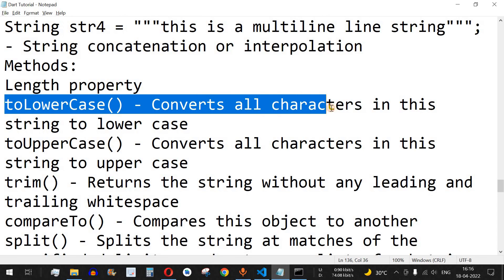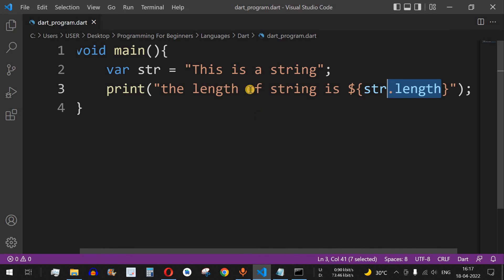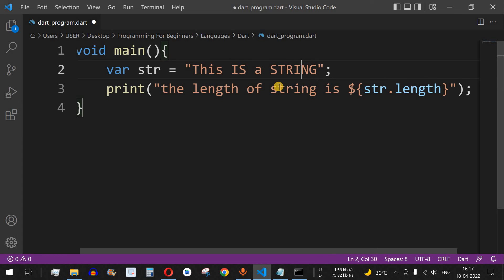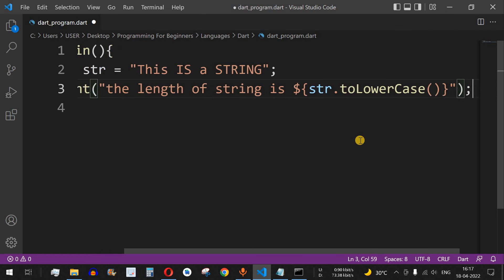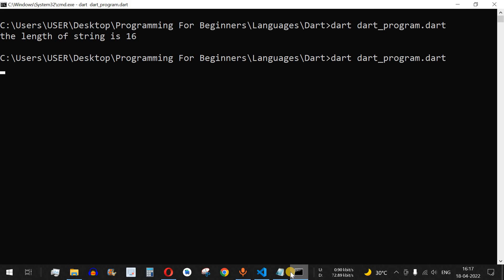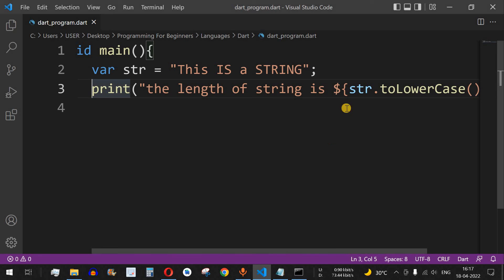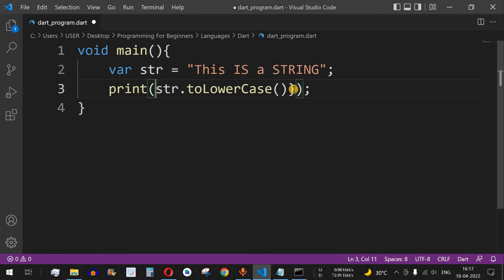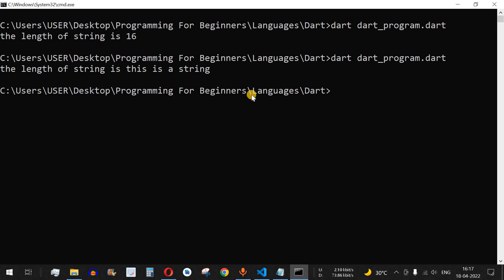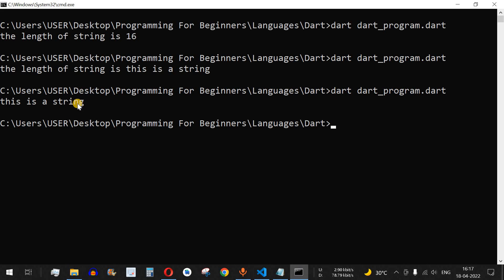The next method is toLowerCase, which converts all characters in the string to lowercase. Let's say we have some uppercase characters in the string — for example 'THIS IS A STRING'. Using the toLowerCase method on the string converts everything. After saving and running, we can see all the characters are now lowercase.